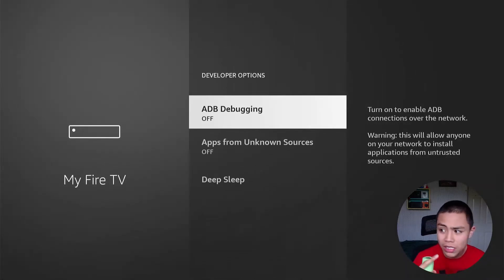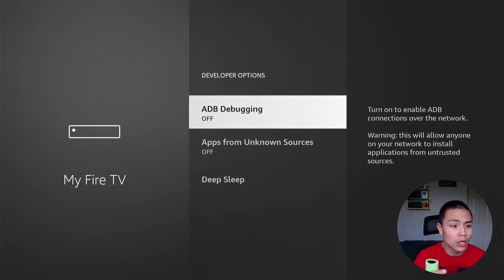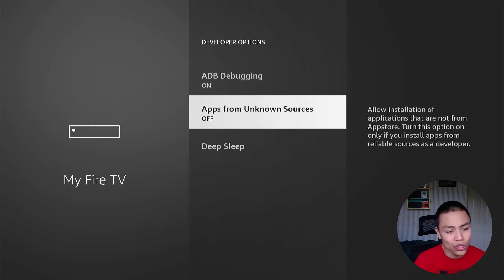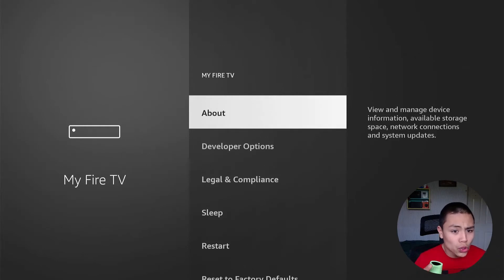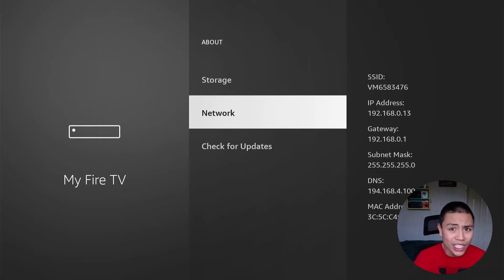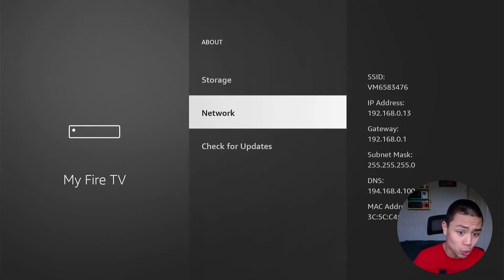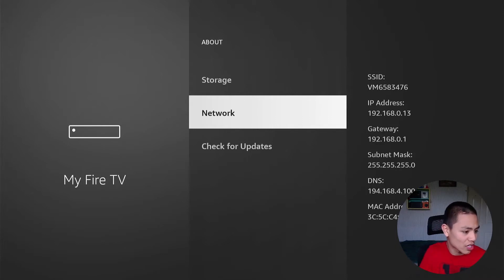Go to Developer Options and make sure these two settings are both turned on: ADB Debugging must be on, and Apps from Unknown Sources must be on. Then go back, go to About, and then go to Network. Whatever your IP address is — and it won't be mine, so don't write mine down — write down your own IP address or memorize it.